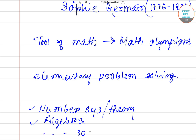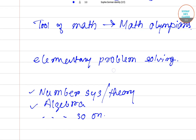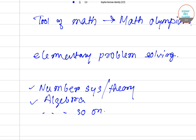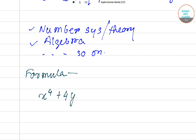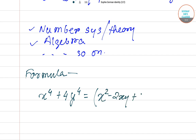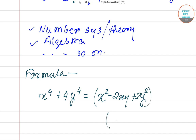Now let me tell you the formula. The Sophie Germain identity states: x⁴ + 4y⁴ equals (x² − 2xy + 2y²) multiplied by (x² + 2xy + 2y²).